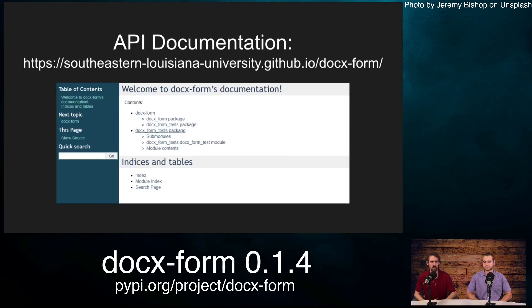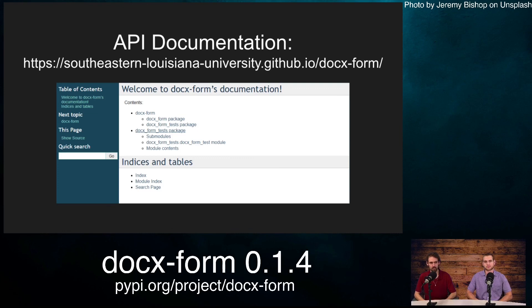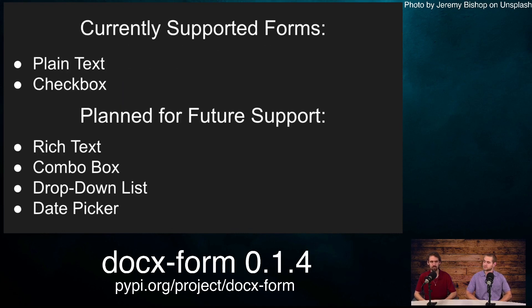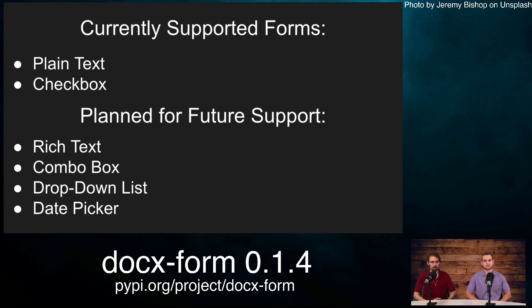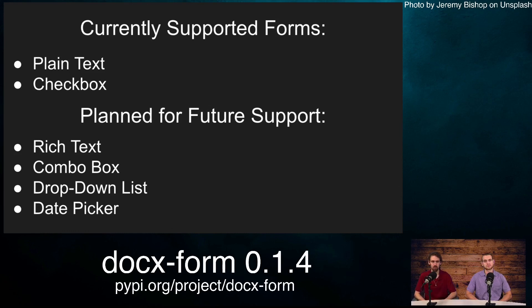We also have documentation available at southeastern Louisiana University dot github dot io slash docx form. Currently, we support plain text and checkbox content controls and plan to support rich text, combo box, dropdown, and date picker content controls.